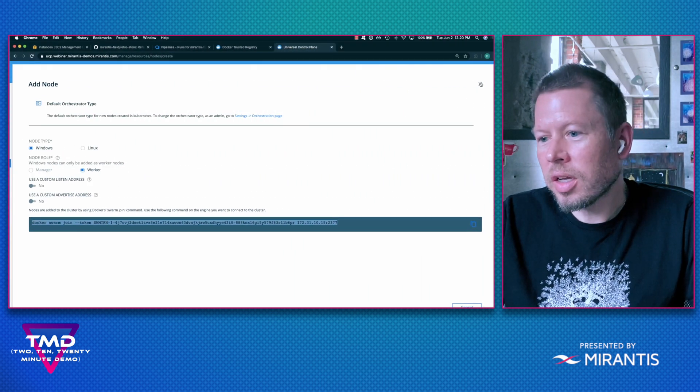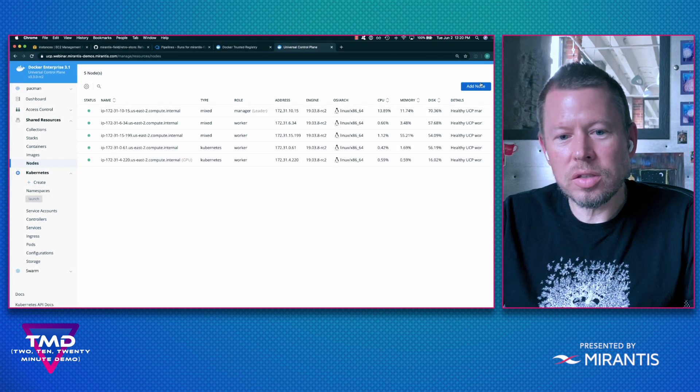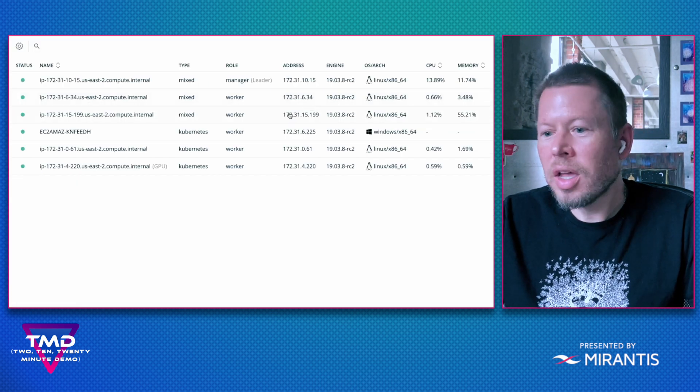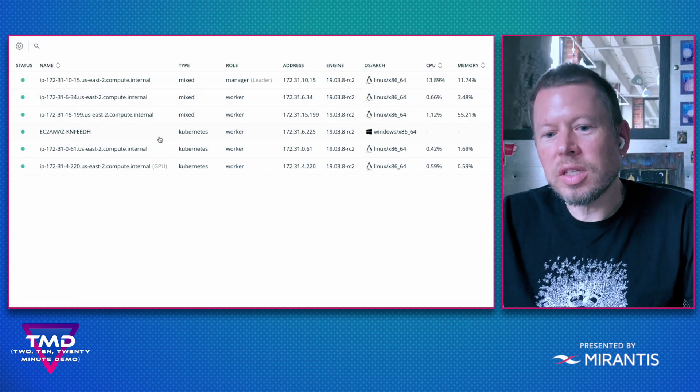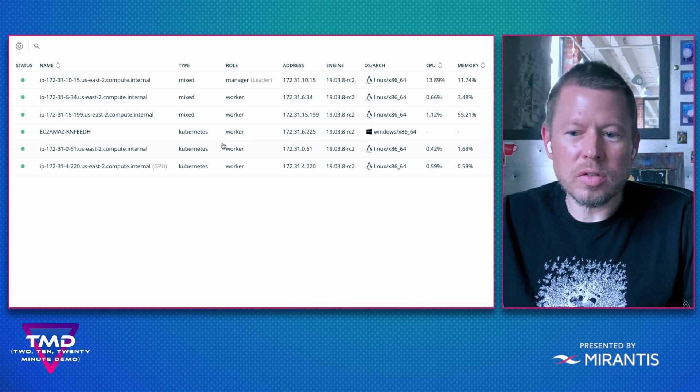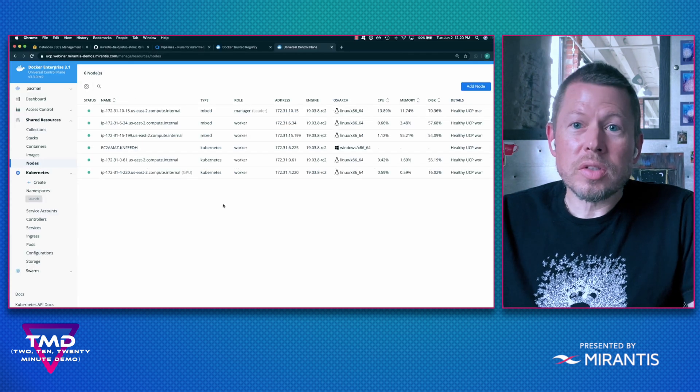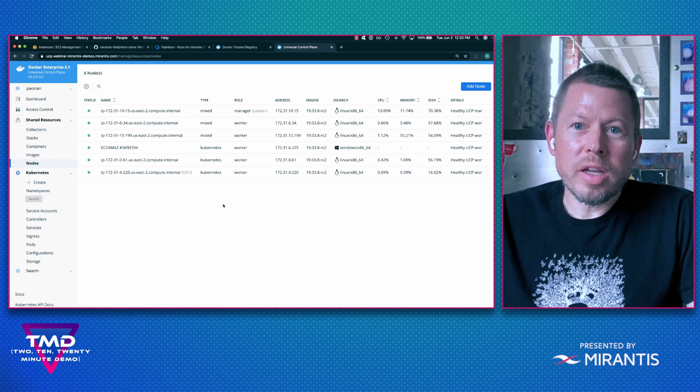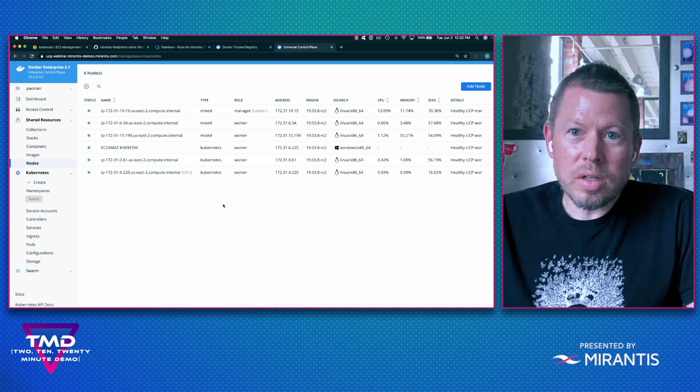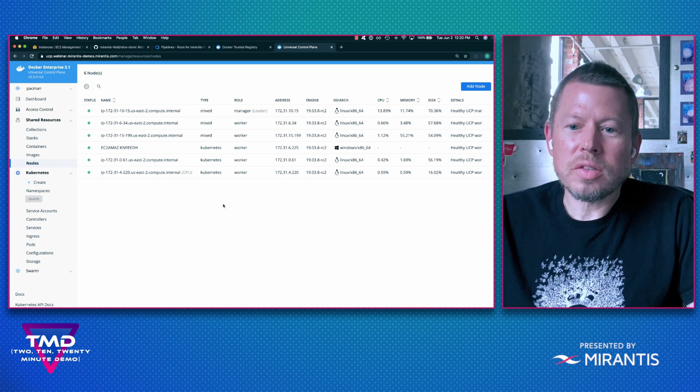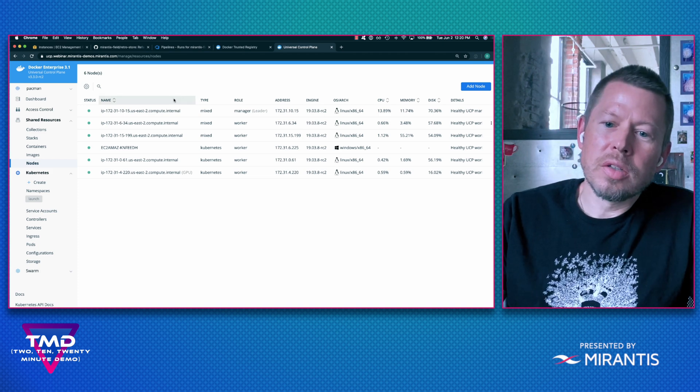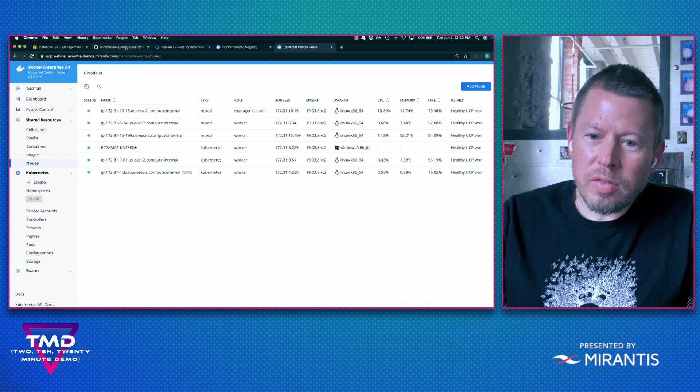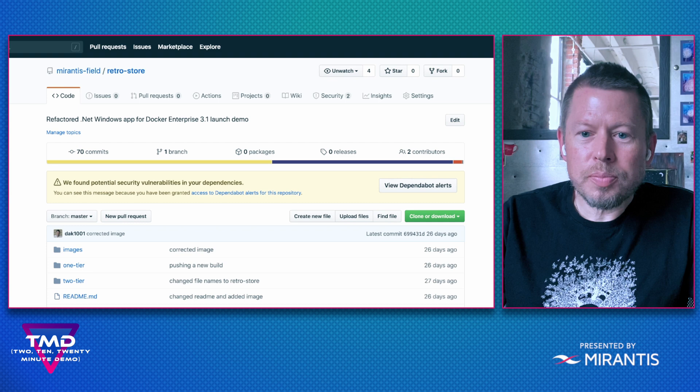So now that we've done that, I can come back into UCP and I can see that my Windows worker has been successfully joined. So now let's deploy an actual workload and test this out. So let's understand my environment first.